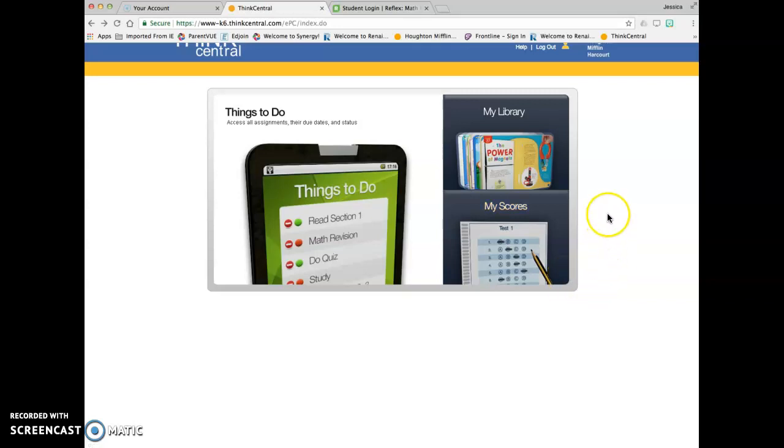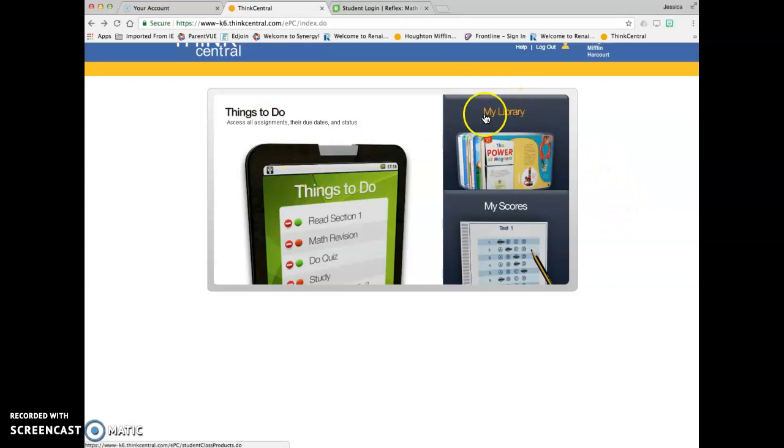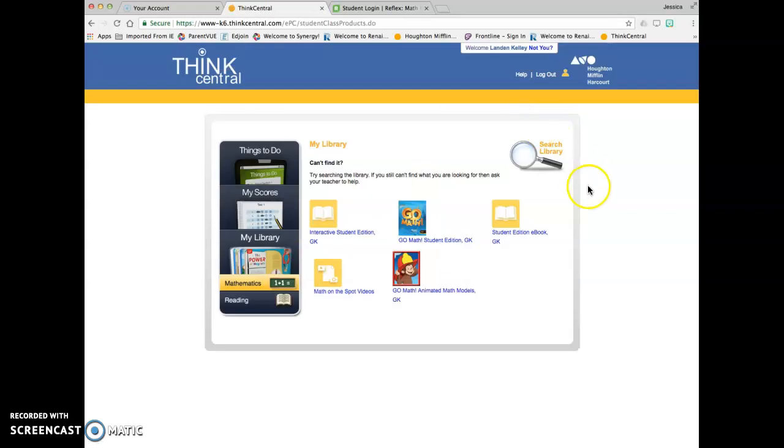When you log into Think Central on your student account, this is what you'll see when you open things up. We're going to be working out of the My Library section here. When we click on that, you'll see two tabs.